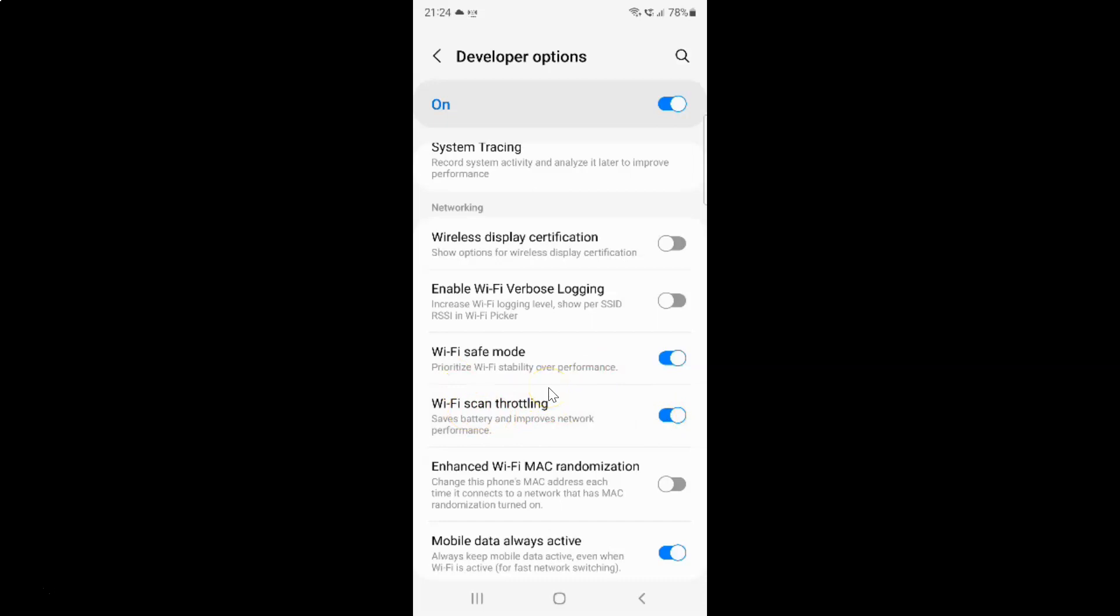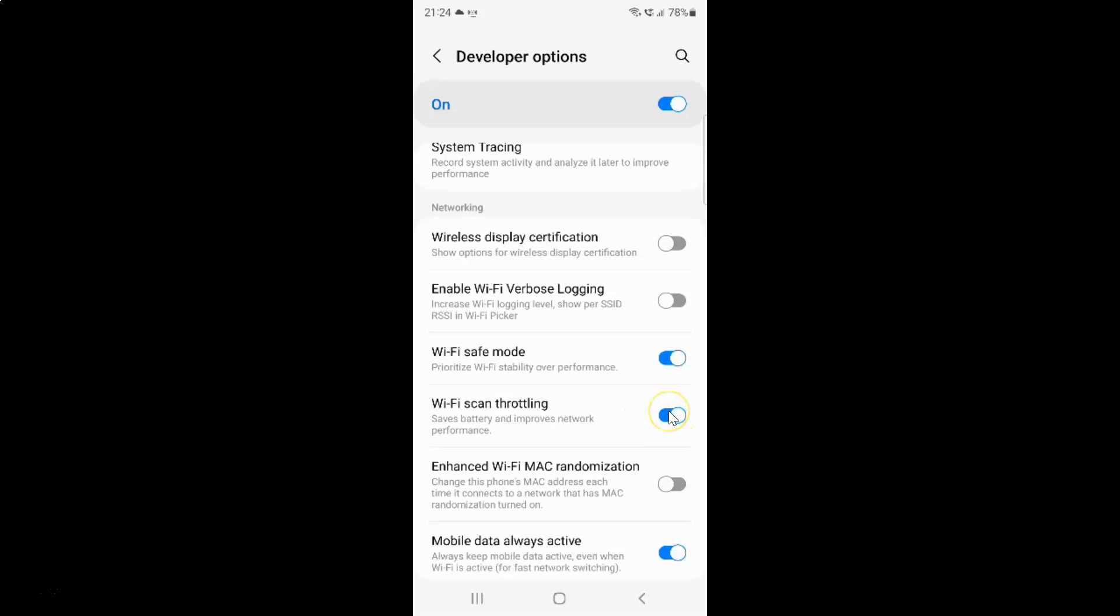Whenever you want to disable Wi-Fi scan throttling, you have to disable this toggle button next to it. To disable the toggle button, you have to tap on it so that the slider moves to the left. Let me show you. Let me tap on it. And you can see guys, it's now disabled.